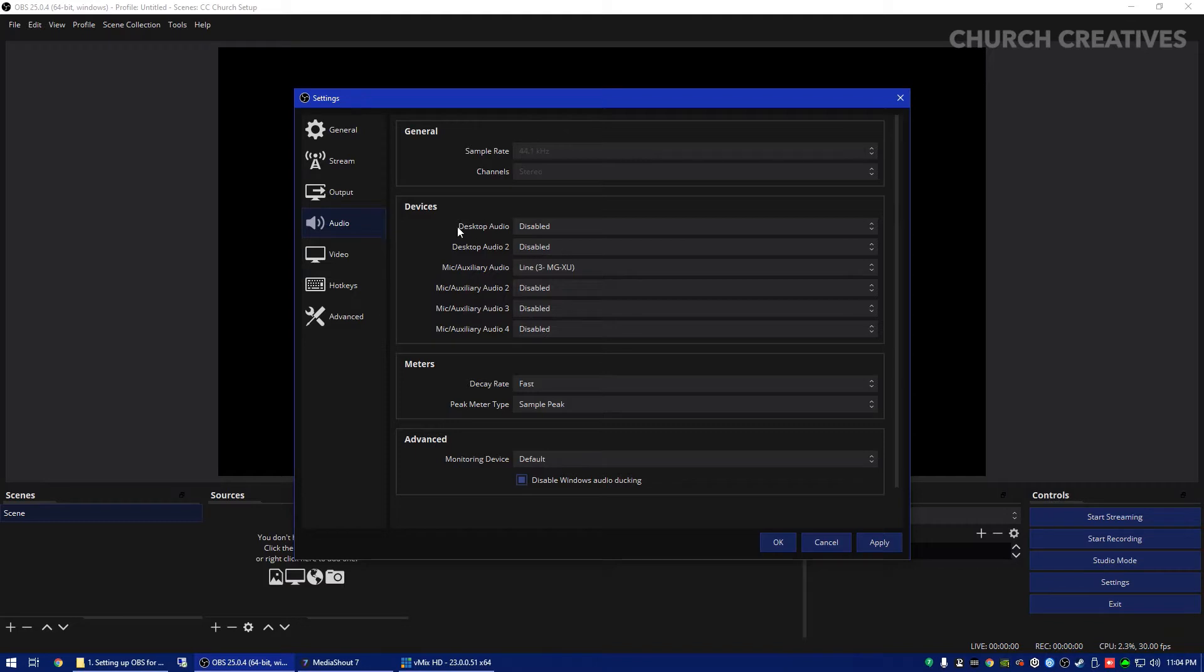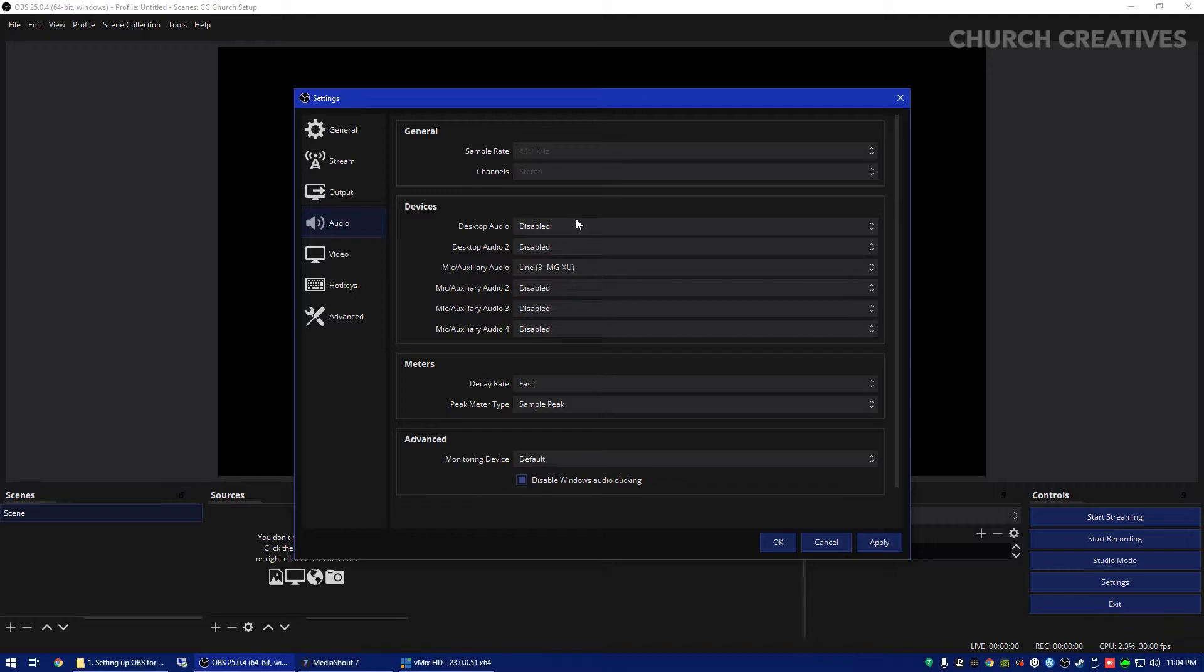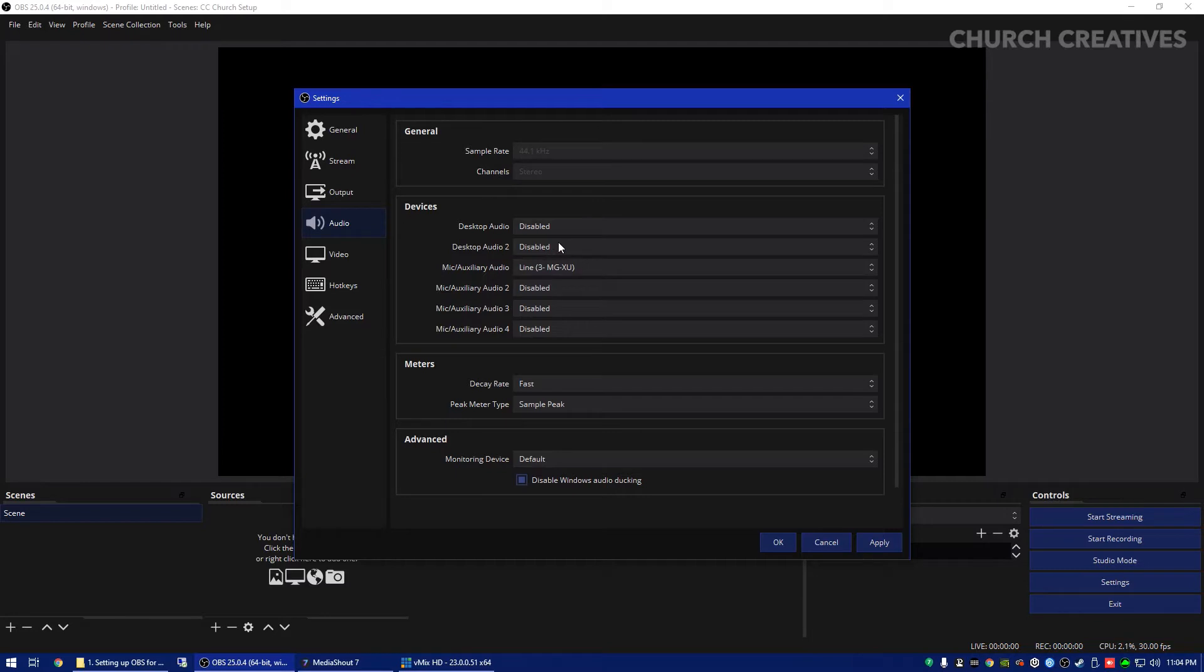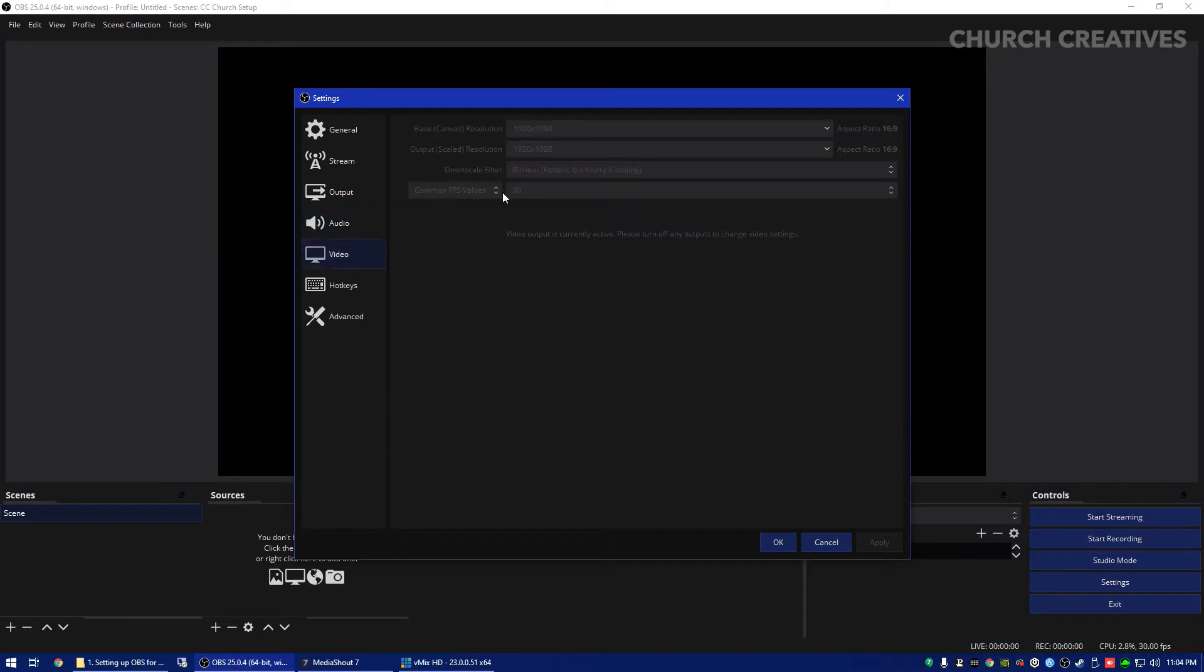Now I don't recommend setting up the desktop audio because this can create feedback or unwanted noise like a Windows notification or something like that. So I would want to leave that off and I suggest you to do that and then you just can hit apply.